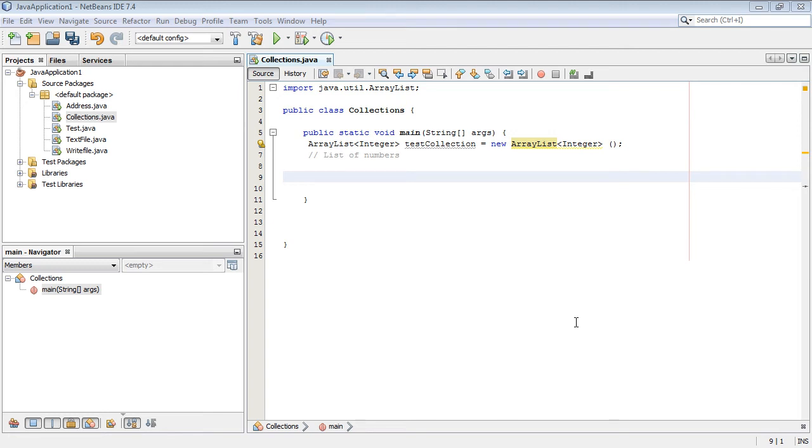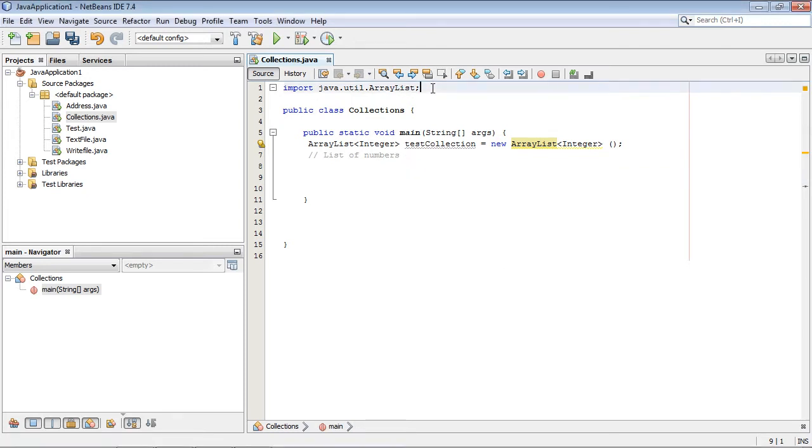We're going to continue on with collections and generics. We got started with that subject in the last video, and now we're actually going to put together some code.